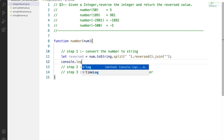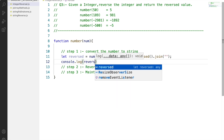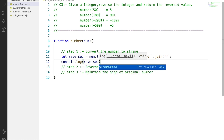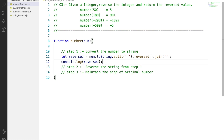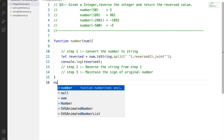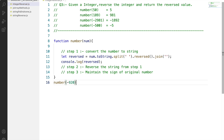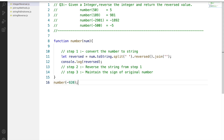If we do a console.log now, we can see the number is getting converted to a string and it is getting reversed. To see the output we need to call the function with an argument, so we'll pass -920 and fire up our terminal.